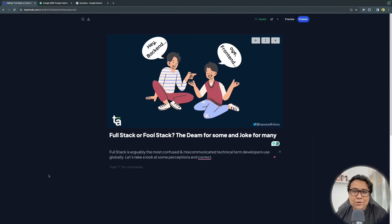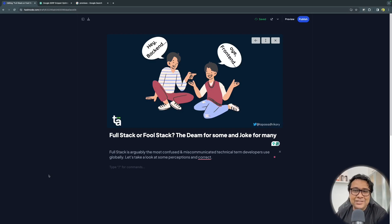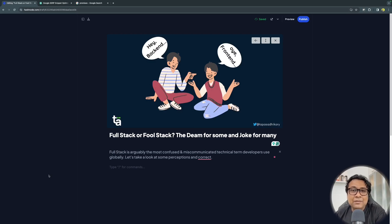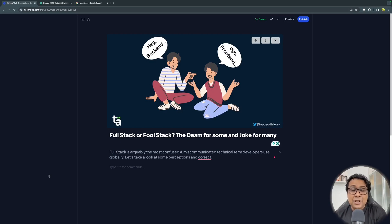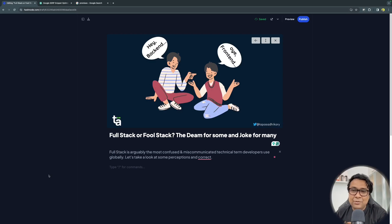Here's an example — I'm writing an article on full stack engineering. The title is something like 'Full Stack: The Dream for Some and Joke for Many.' It's catchy enough for someone to look into it, but it's not a clickbait title — it's relevant to the article. Look at the cover image: it shows a back-end and front-end developer pointing fingers at each other. When you talk about full stack, you generally talk about front end and back end together, so that's the sense I was trying to bring into this cover image.